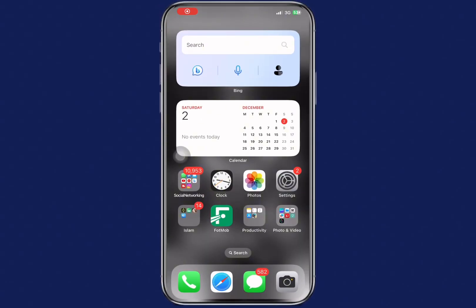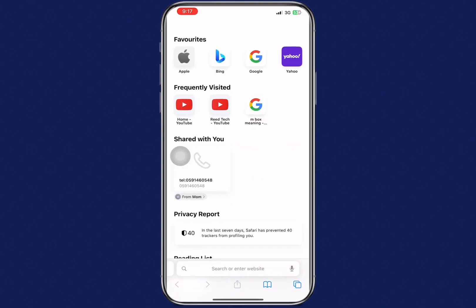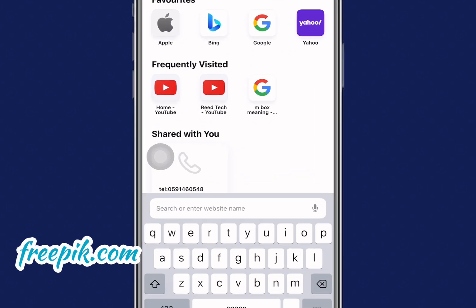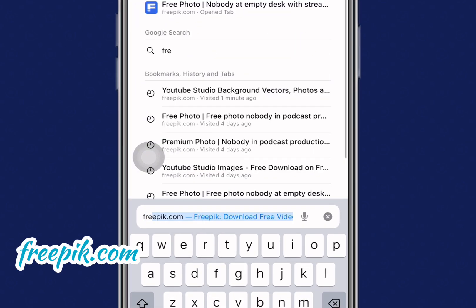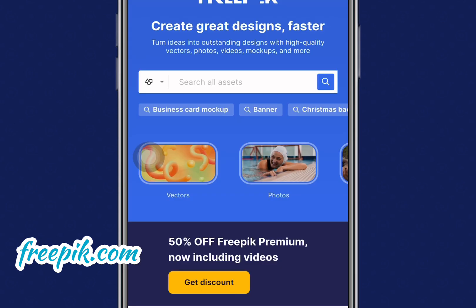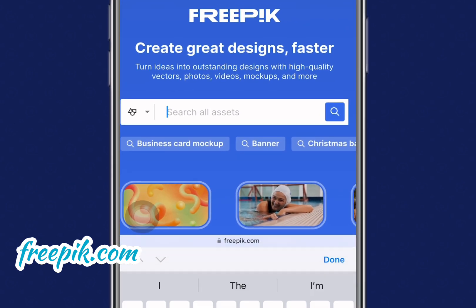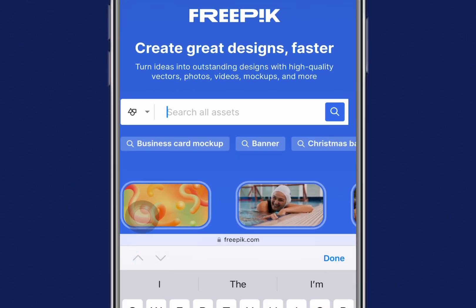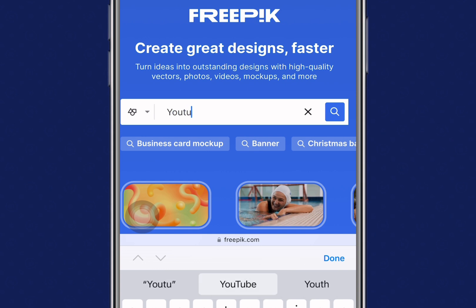We are going to download our image from freepig.com. Open your favorite browser and search for freepig.com. Once you get to the home page, click on the search bar and search for "YouTube studio background."